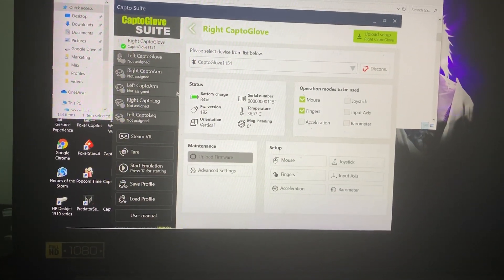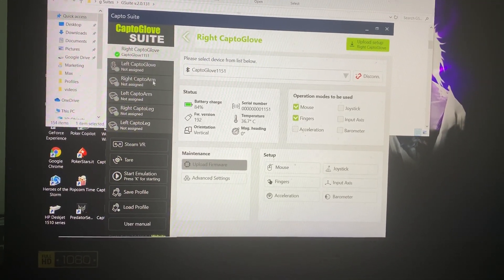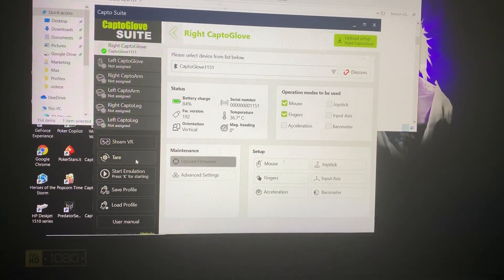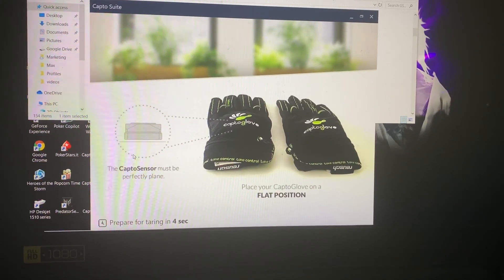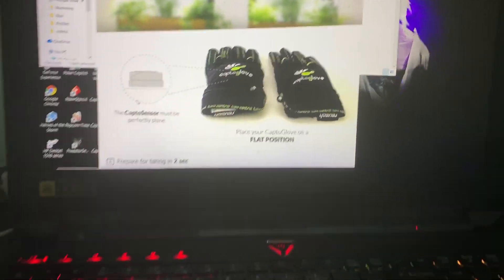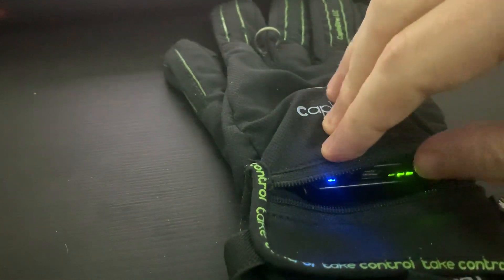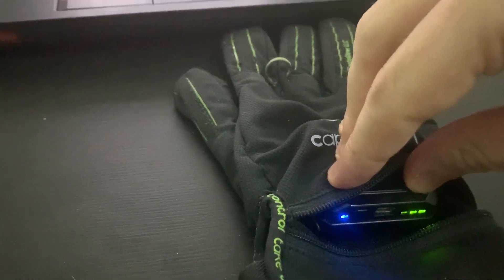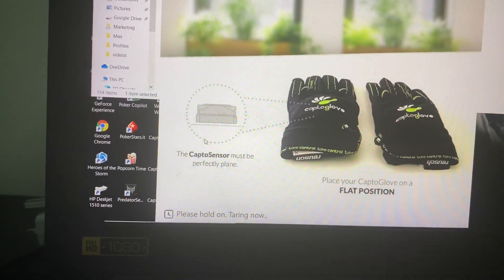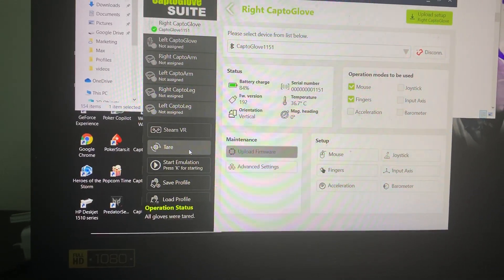Connect the glove to the suite like it is now, and then we want to press the third button. As you see, it says to keep it in a flat position, which we're going to do. We're going to also press on it so it stays more flat, and now we just hold it until the page goes away.